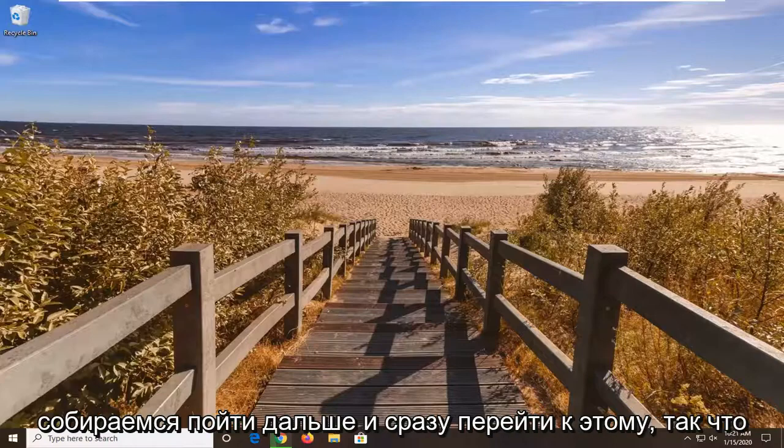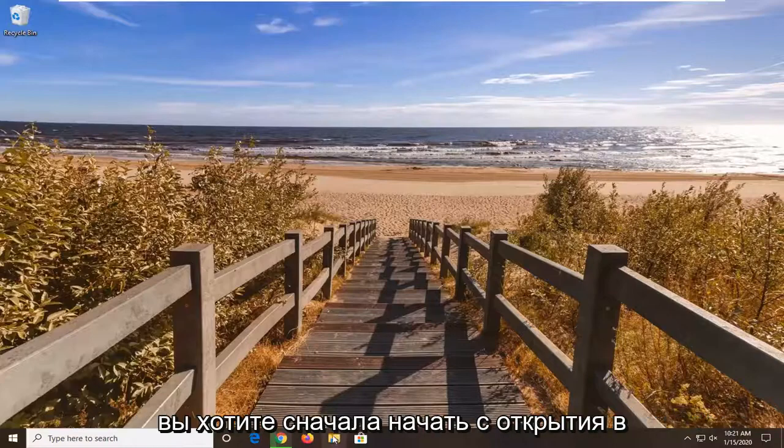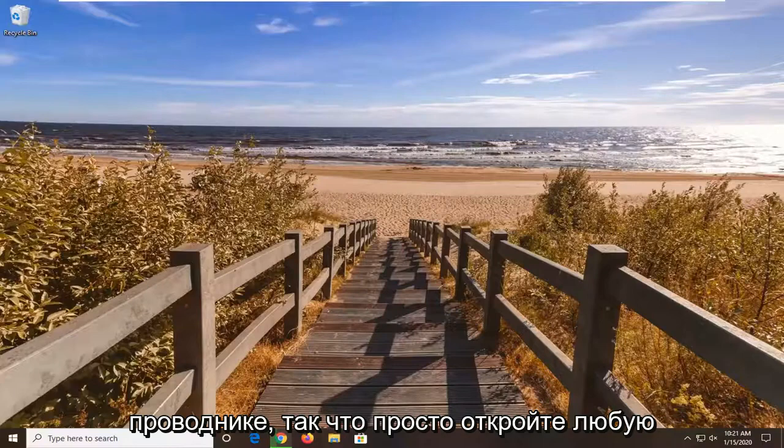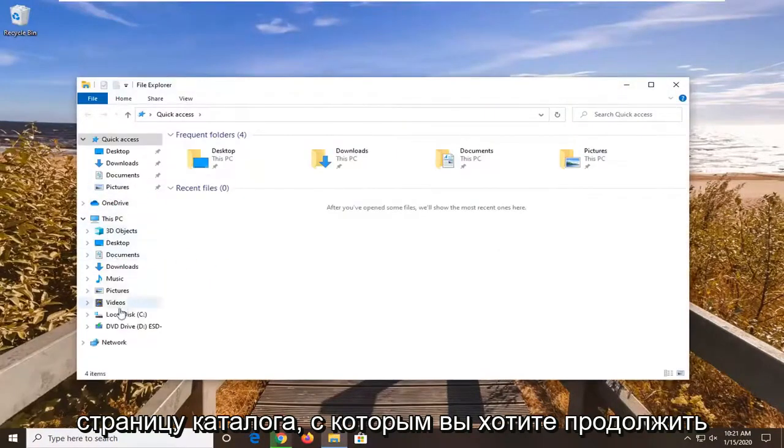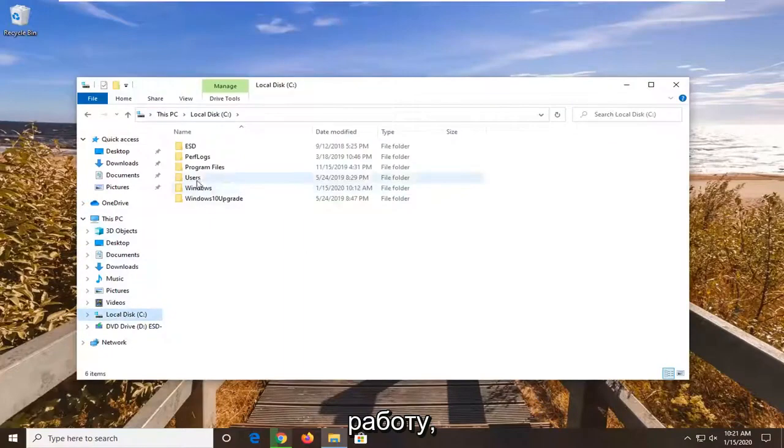So we're going to go ahead and jump right into it. So you want to first start by opening up File Explorer. Just open up whatever page or directory you're looking to work with.